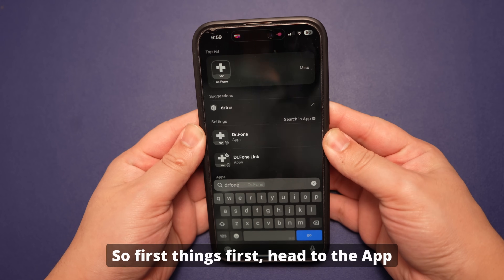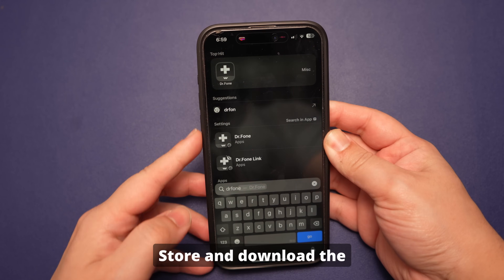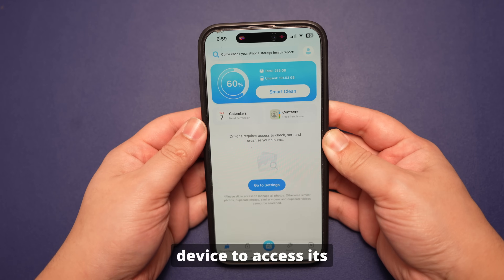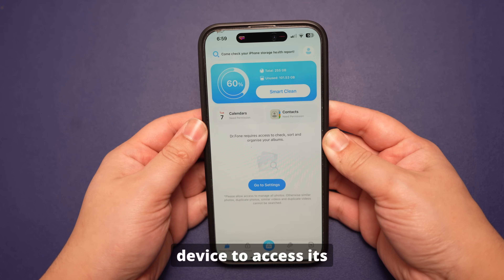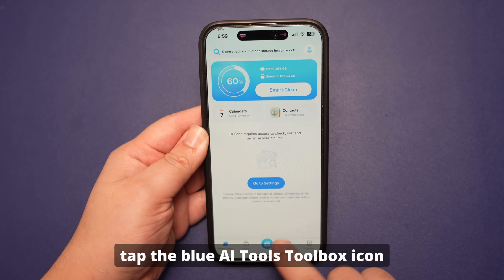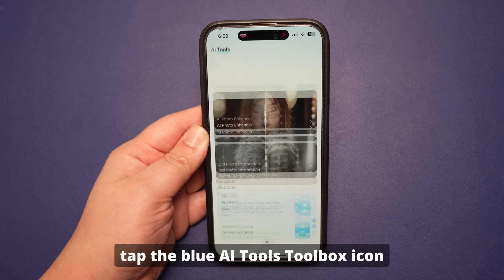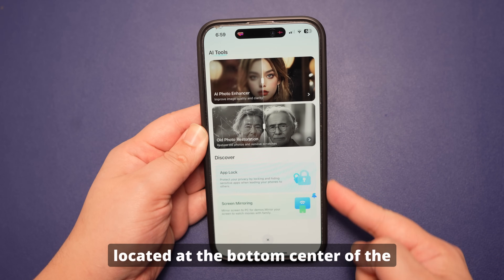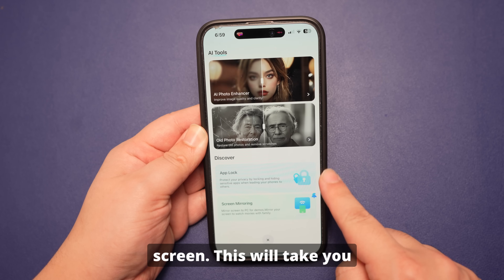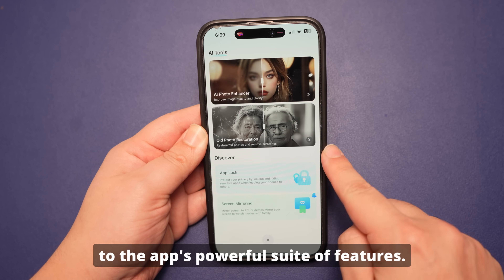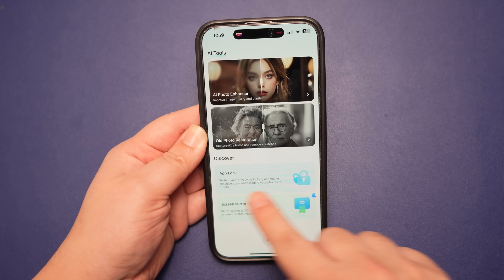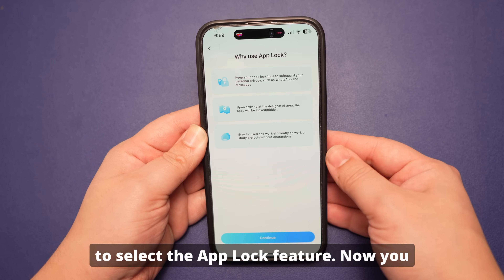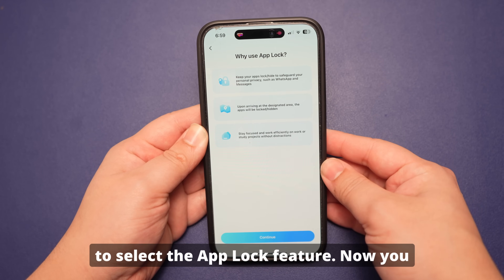First, head to the App Store and download the Doctor Phone app on your iOS device. Once installed, open the app to access its features. On the main screen, tap the blue AI tools toolbox icon located at the bottom center of the screen. This will take you to the app's powerful suite of features. Within the toolbox, navigate to the Discover section to select the App Lock feature.